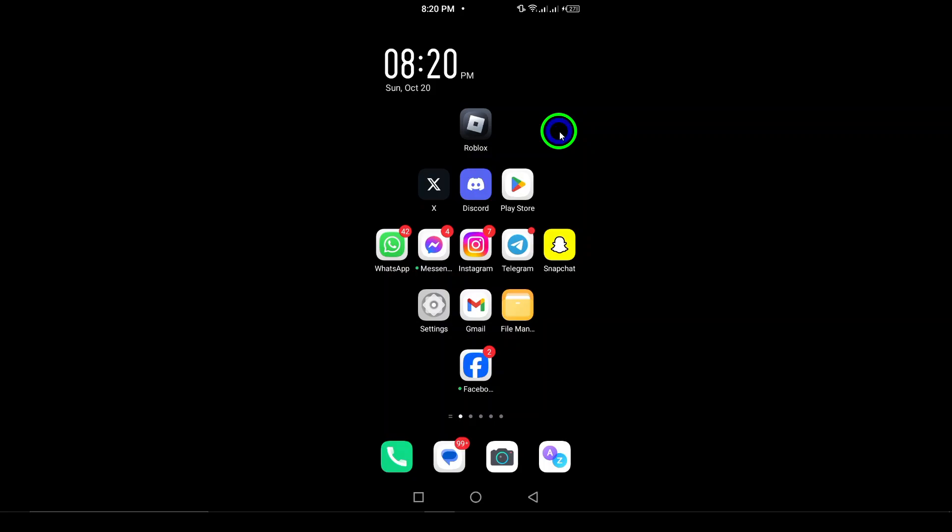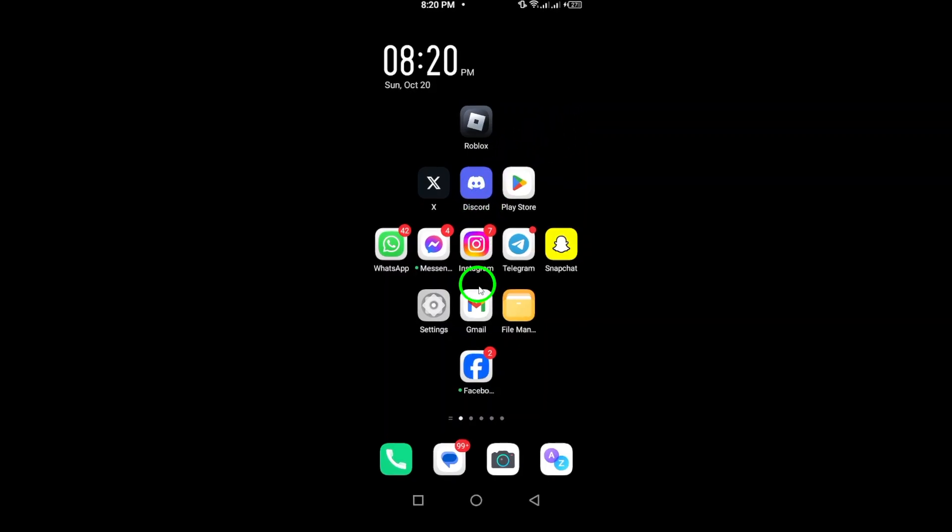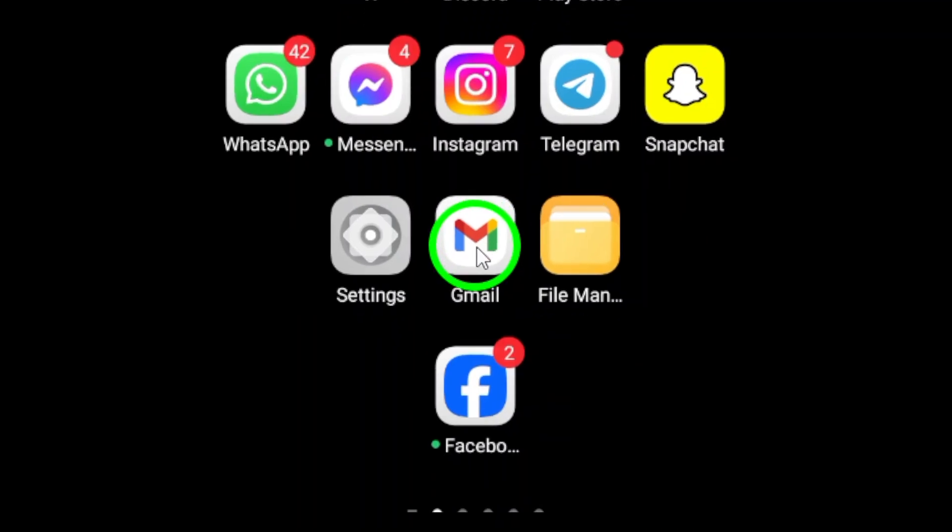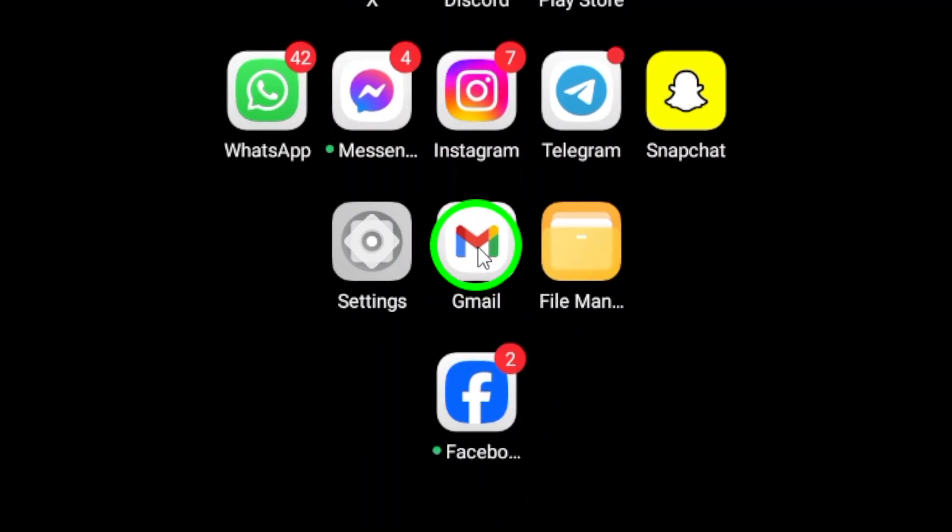First, we need to uninstall the Gmail app. To do this, go to your home screen or app drawer where the Gmail icon is located.